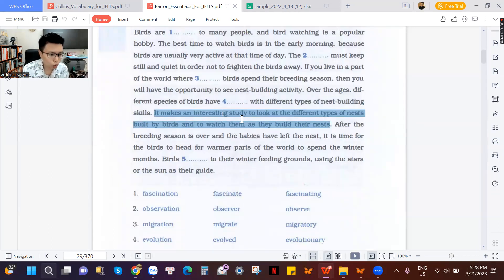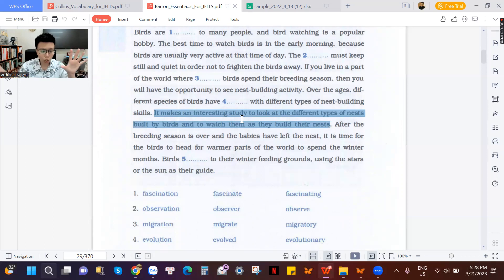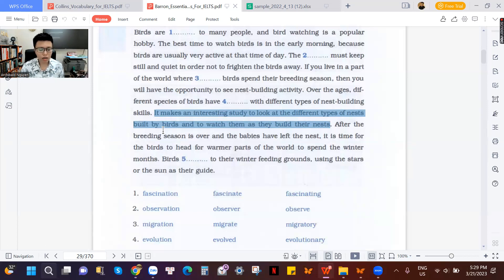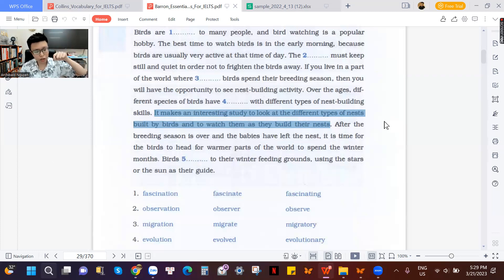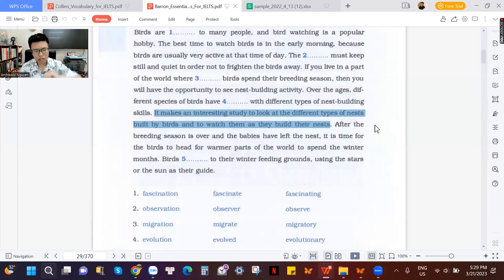'Study' here means research, not 'learn.' It makes an interesting study — an interesting research — to look at the different types of nests built by birds and to watch them as they build. People will stand near the trees, and when they see a small nest up on the branch, they stay there watching birds fly from place to place building the nest. That is the research of bird scientists.